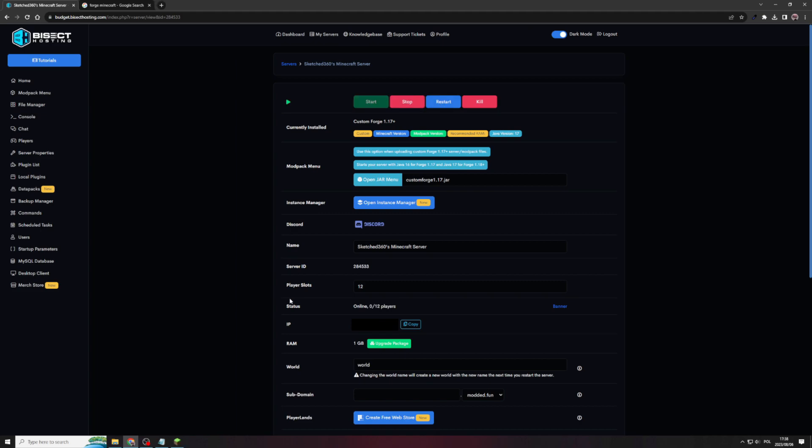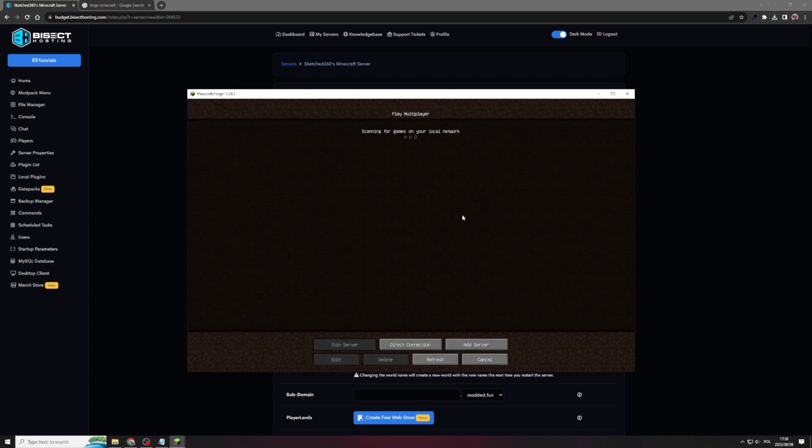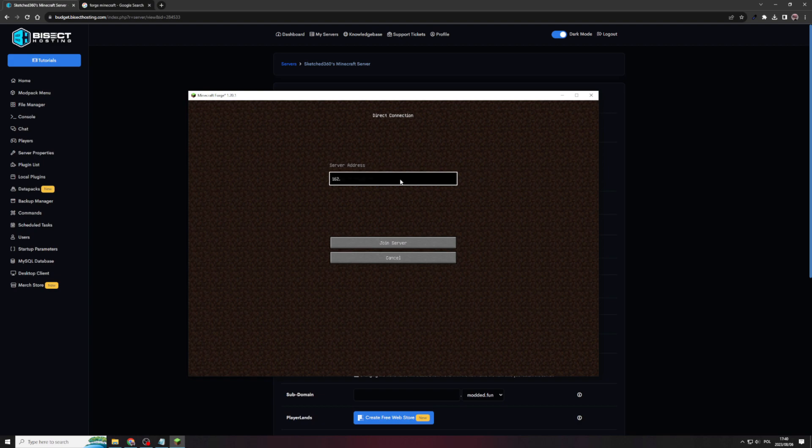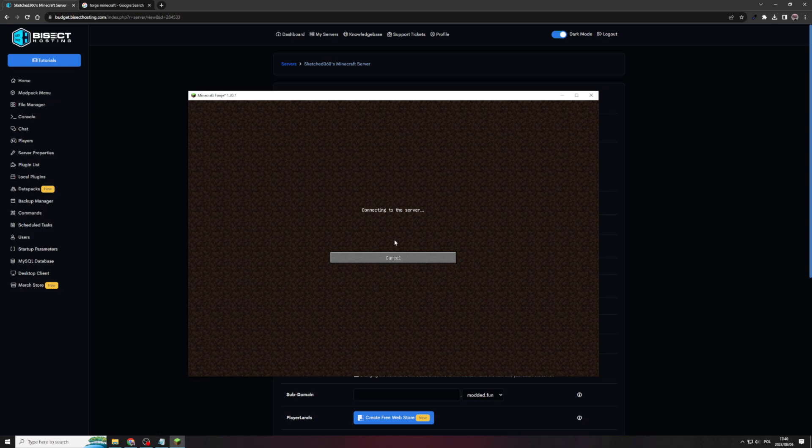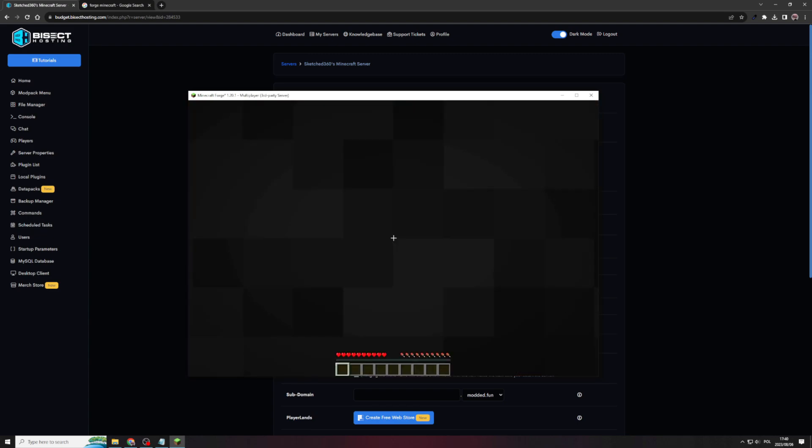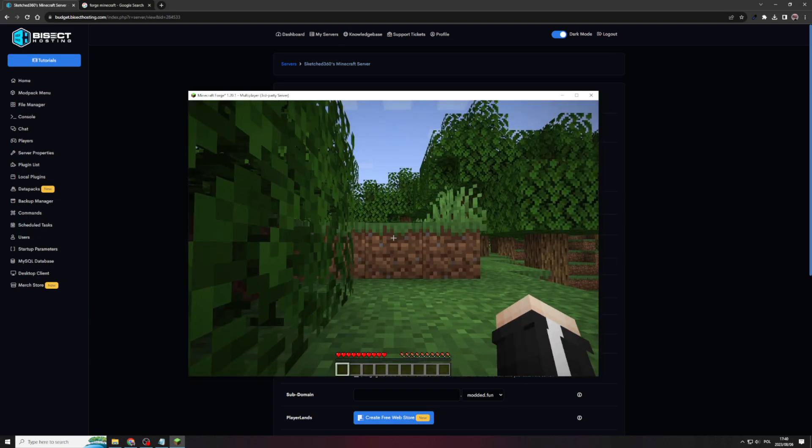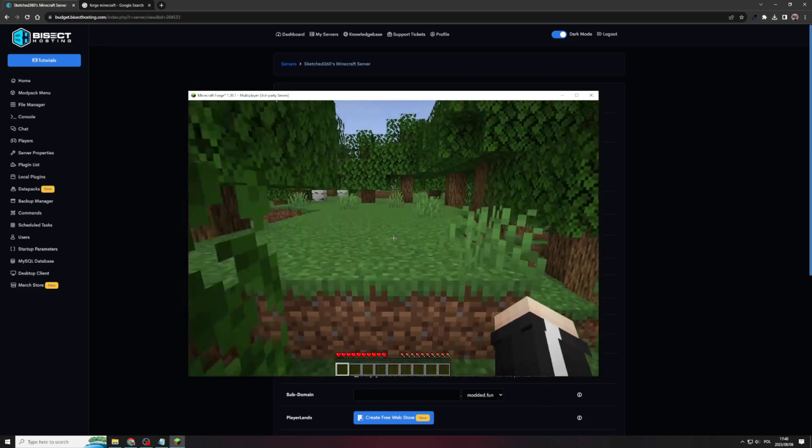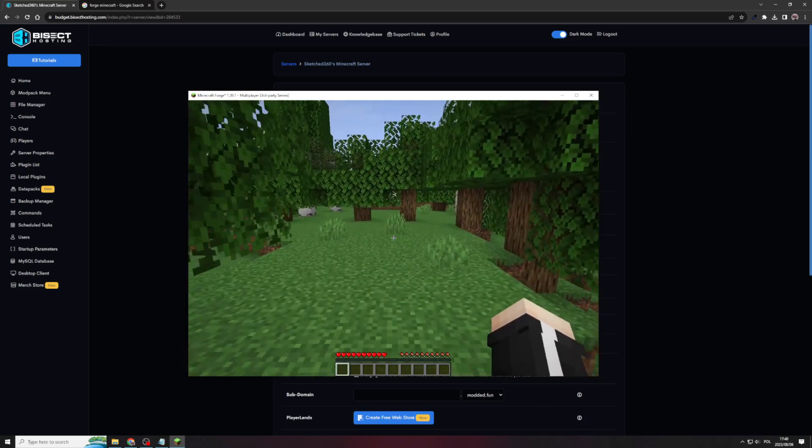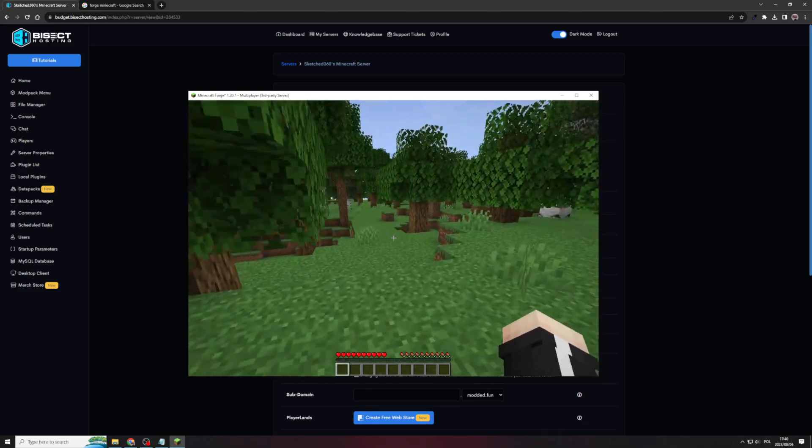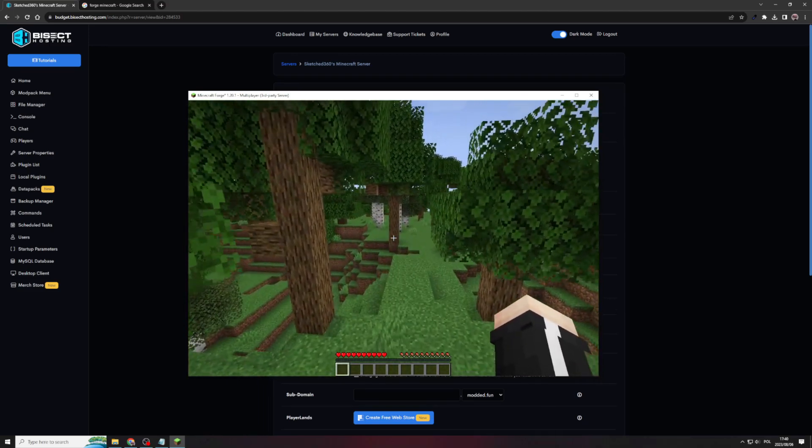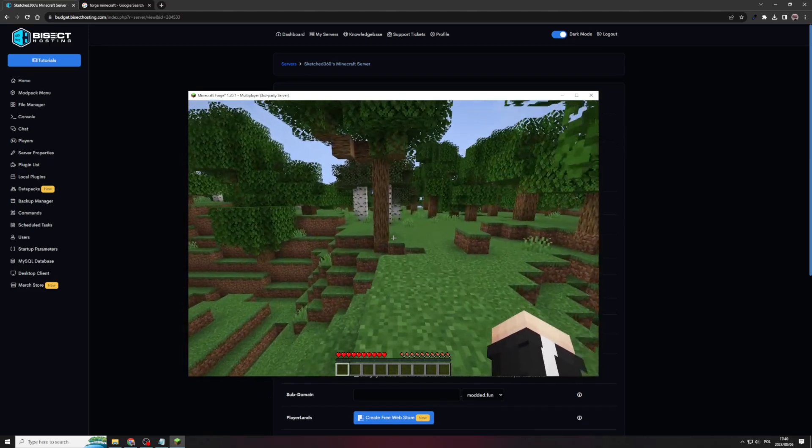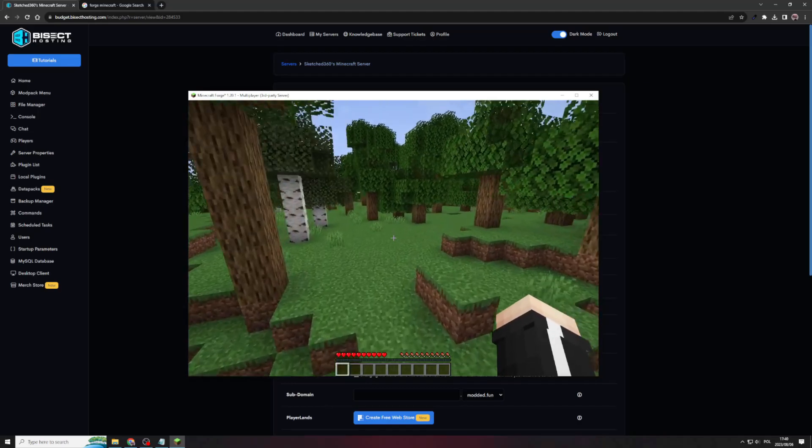Once the server has started, you can copy your IP. Go to your Minecraft client, paste in your IP address and join the server. And there you go. Your 1.20.1 Minecraft Forge server.